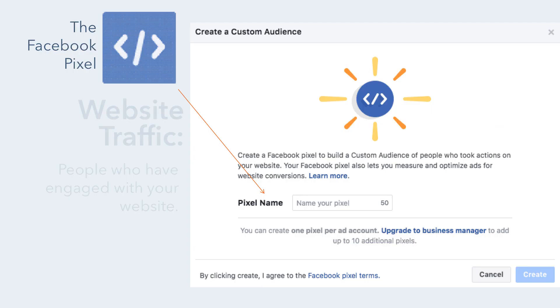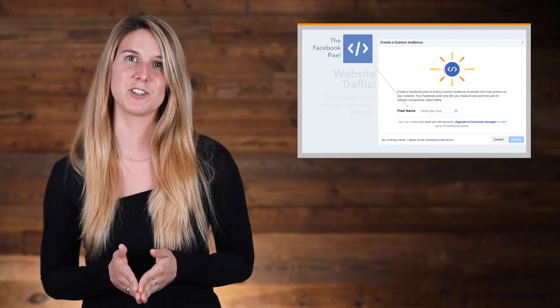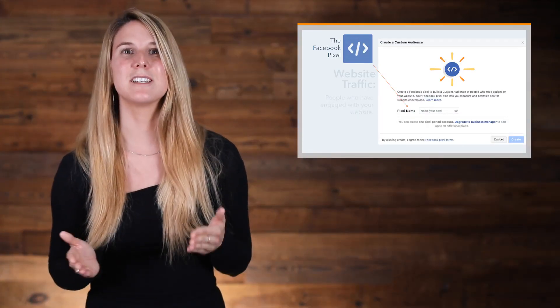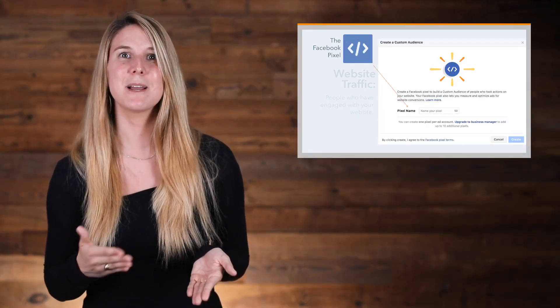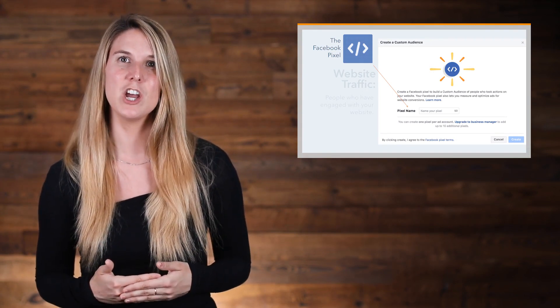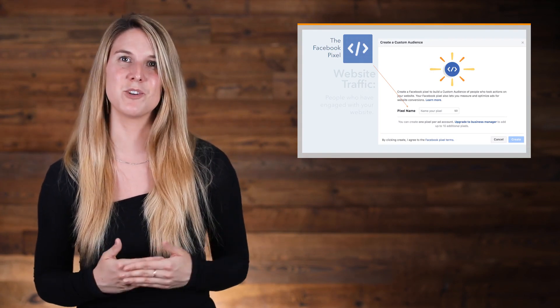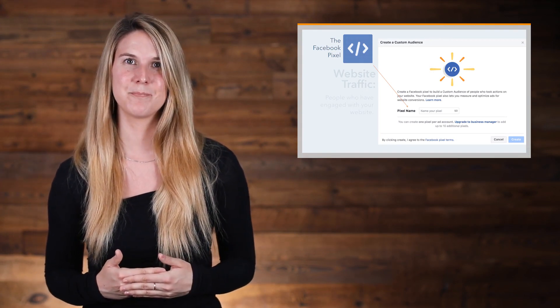To create audiences based on web traffic, you'll need to install the Facebook pixel on your website. The Facebook pixel can track when someone visits your website and when they take an action like buying something, and it lets you target people based on those actions. Installing the Facebook pixel involves a simple set of instructions for placing pixel code on the header of your website, which we've linked to in the additional resources section.